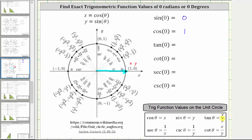Tangent zero is equal to y divided by x, which is zero divided by one. Zero divided by one is equal to zero.